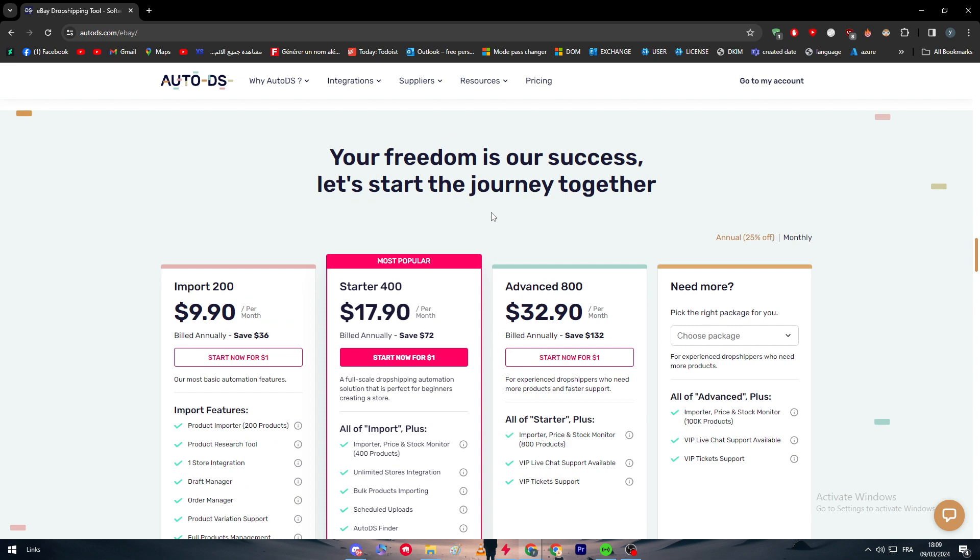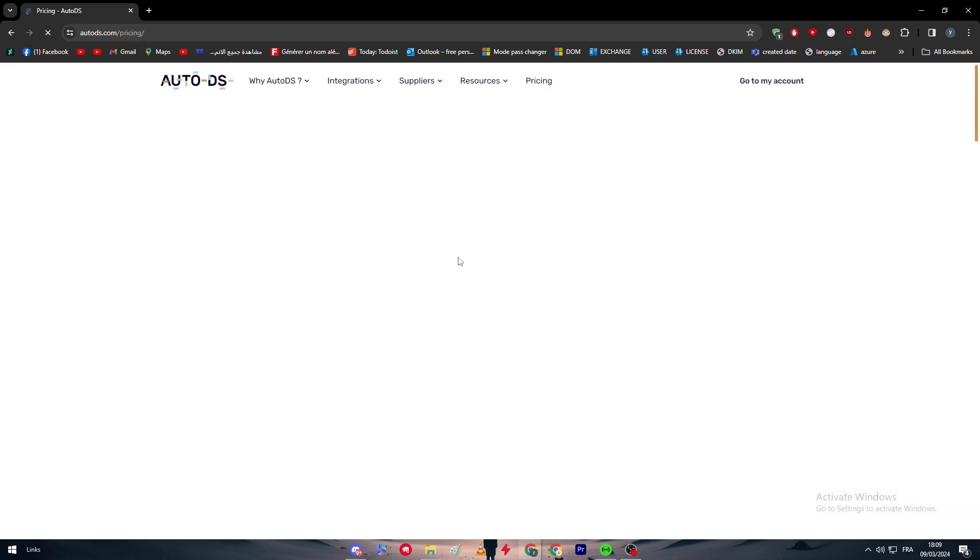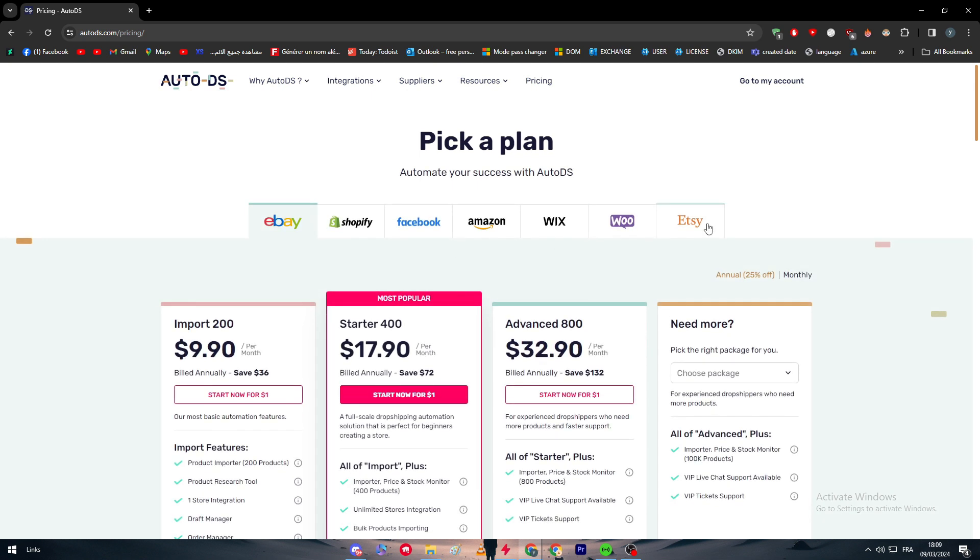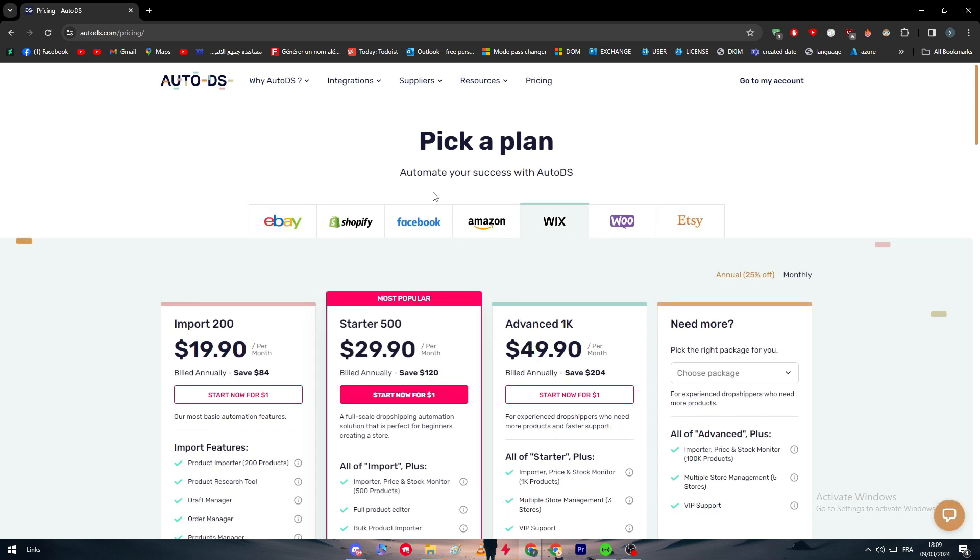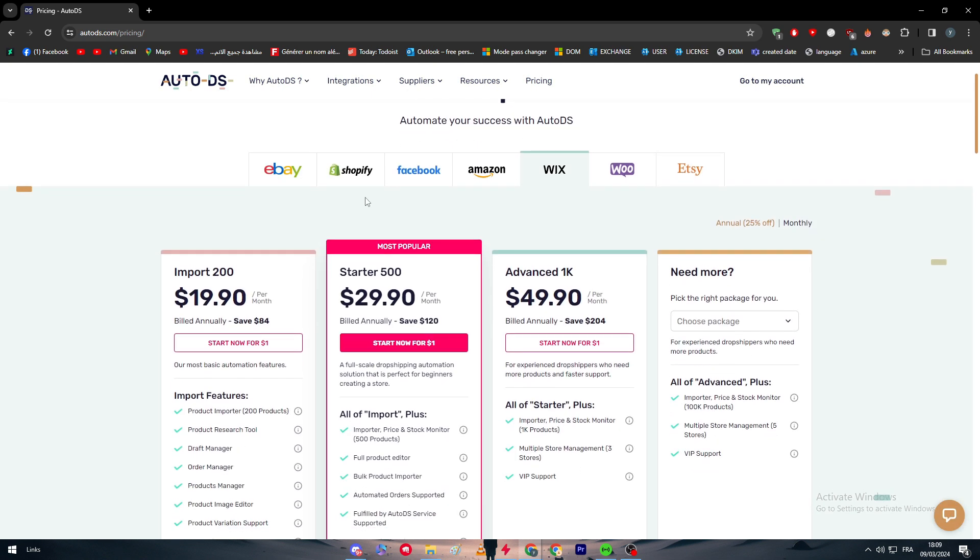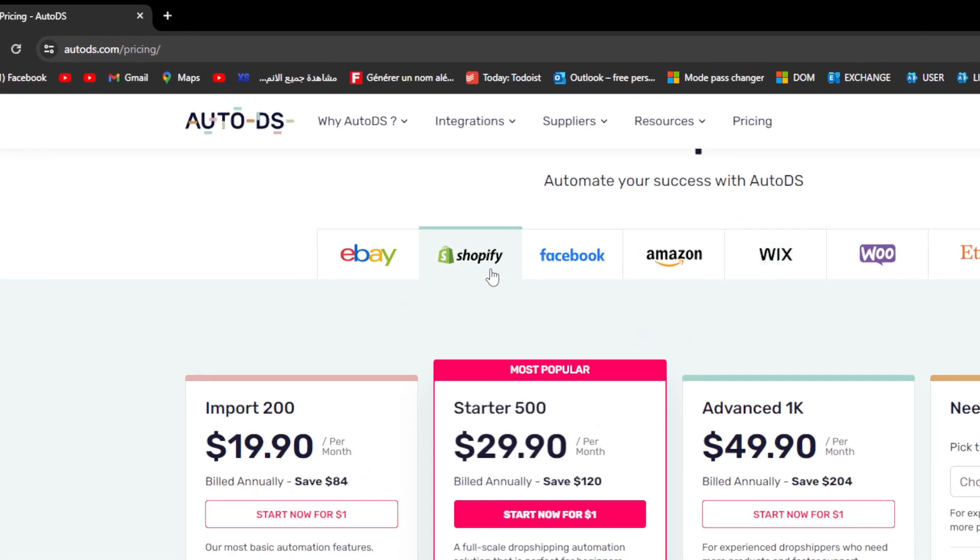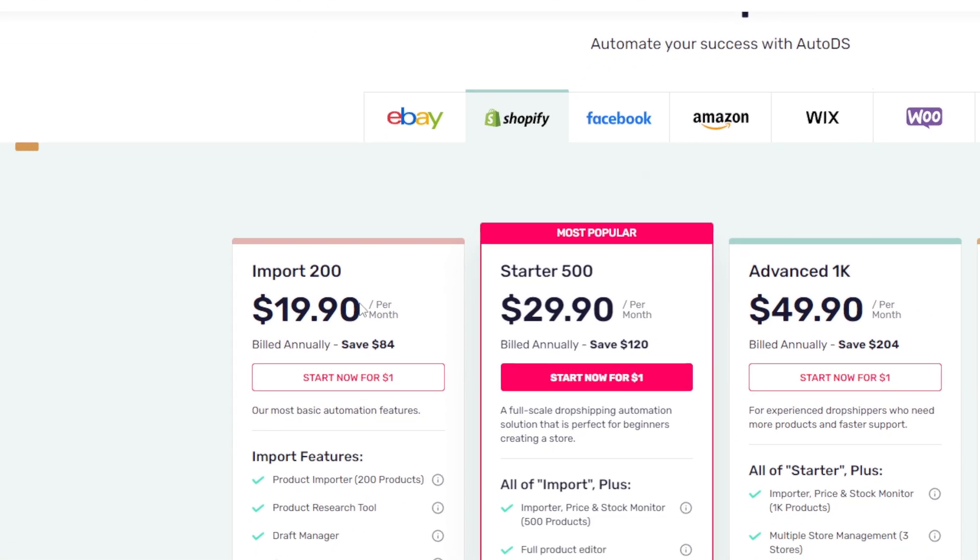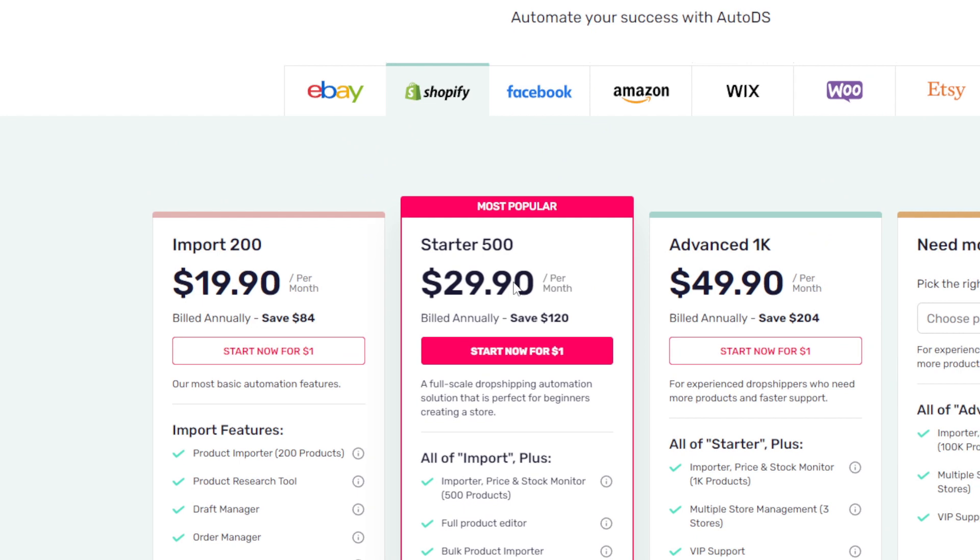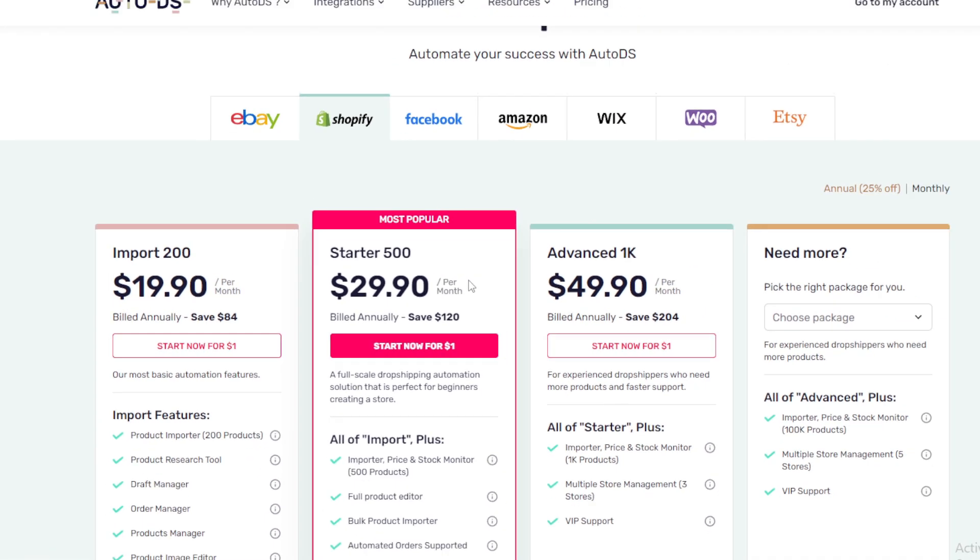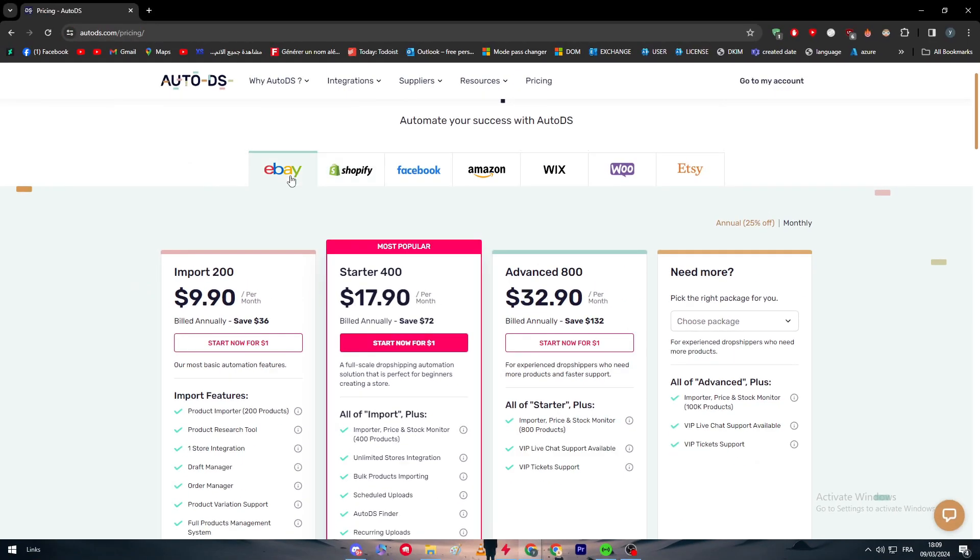Now as I said, for eBay pricing, as you can see here when you're trying to actually pick a plan, you have to pick a plan for your specific platform. For us, for example, I'm doing Shopify and the price is going to be 19, 29, 49.90.